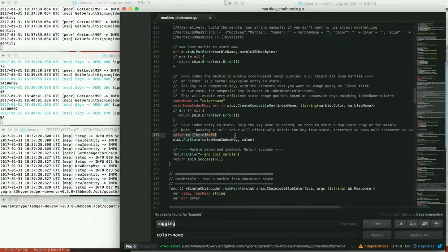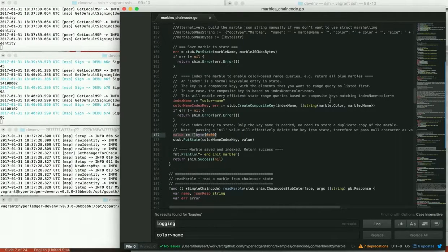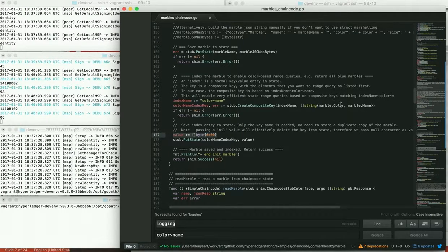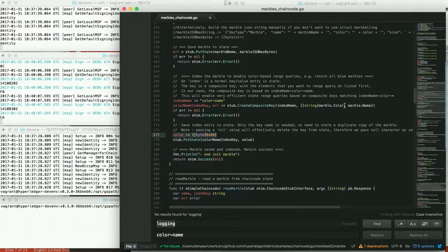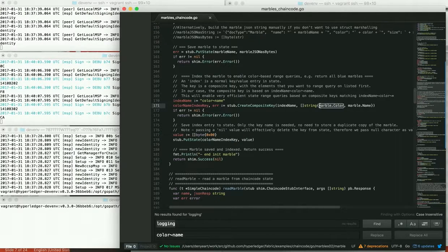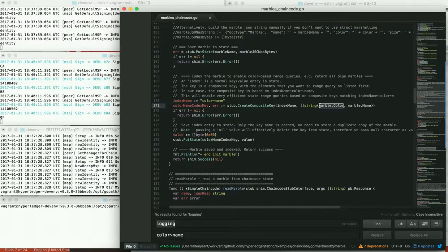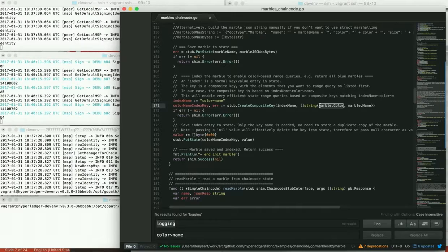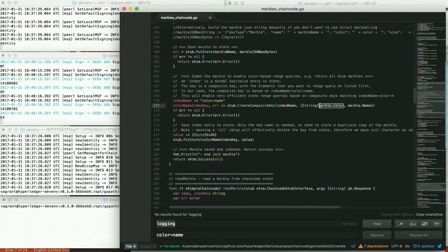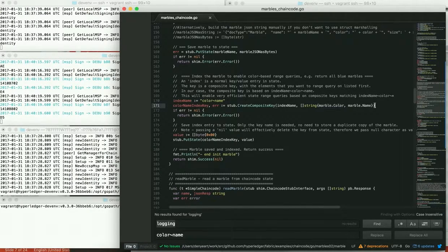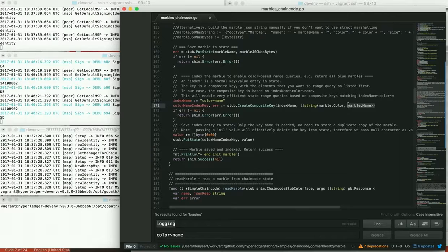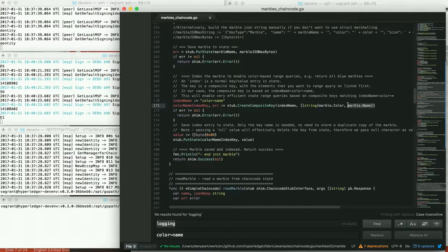This will enable range queries on the marble based on color. So if we wanted to transfer all marbles of a certain color, we can now do that with a partial composite key query based on the color only. So we would pass the first part of the key, but not the second part of the composite key. And we would get back all the marbles that are a certain color. And we could iterate through those and pull off the name of each of those marbles and do something with those, for example, transferring them to another user.